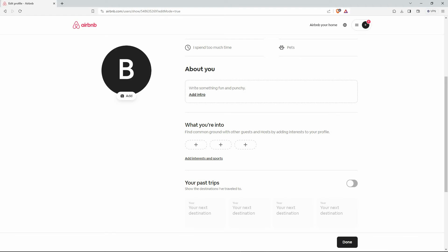Here, you will see the option your past trips. So, can you delete your previous trips on Airbnb? The answer is no, but you can hide your past trips. To do this, make sure that this button is toggled off. If you turn it on, it will show your previous destinations.